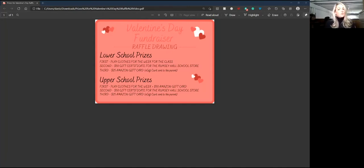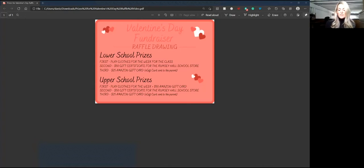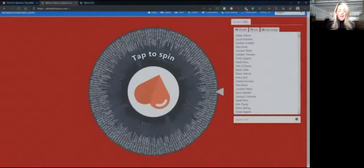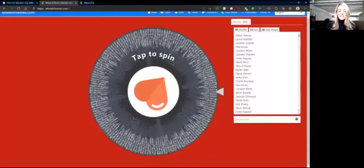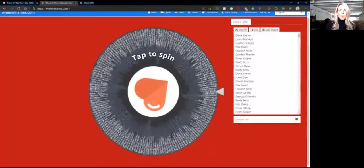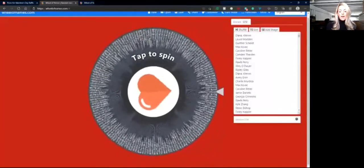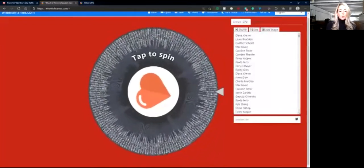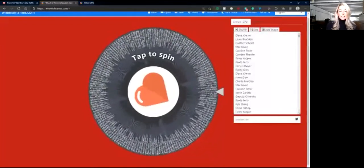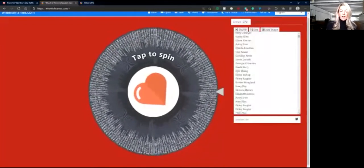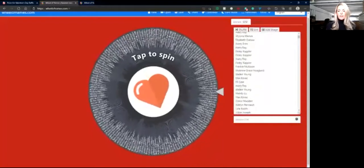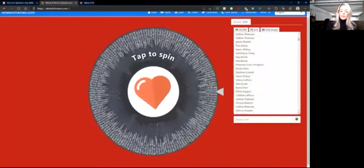So without further ado, we are super excited to announce this year's raffle prize winners. As you can see in this white box to the right of the wheel, everyone who purchased hearts is listed here and therefore included on the wheel.